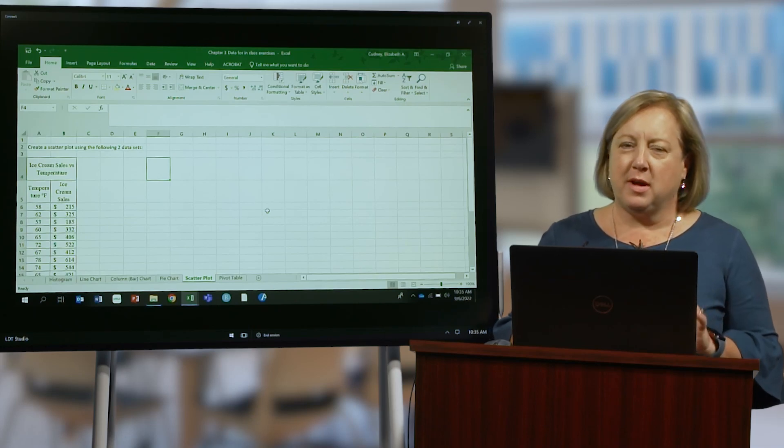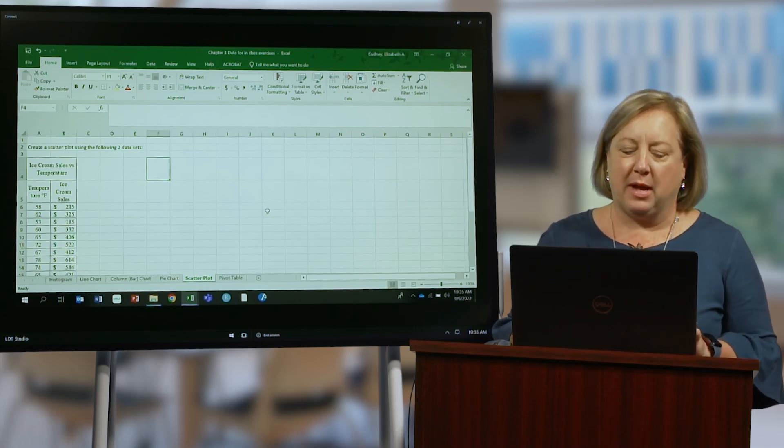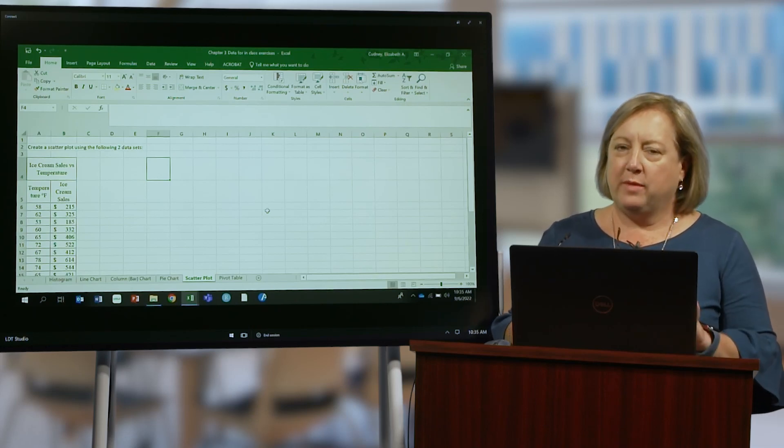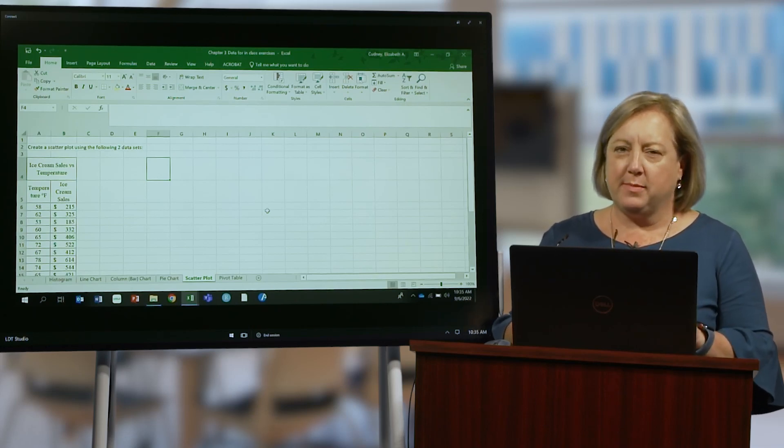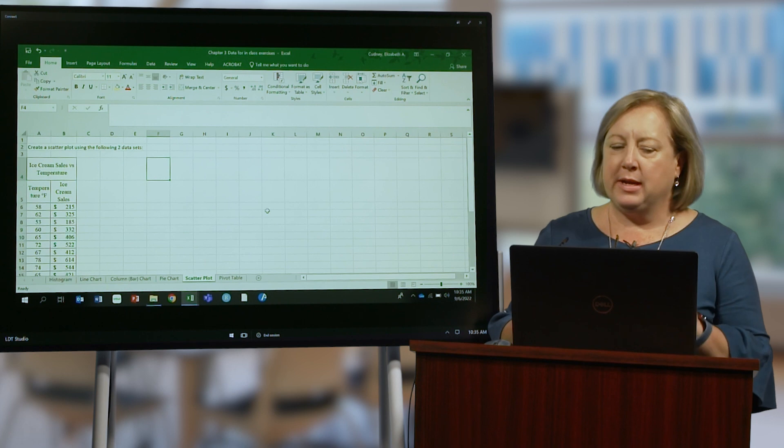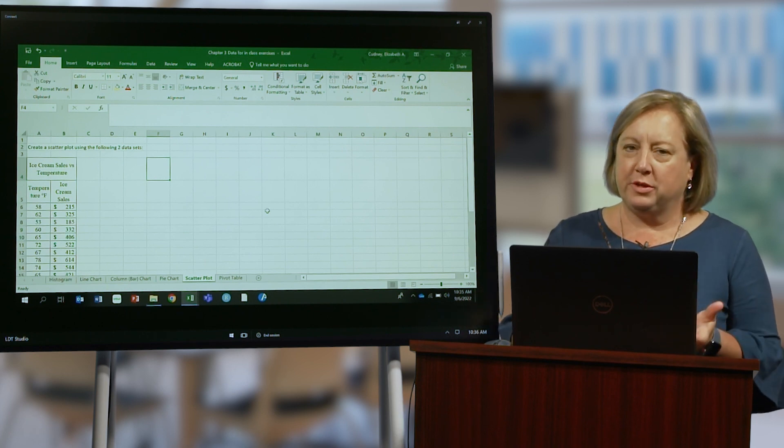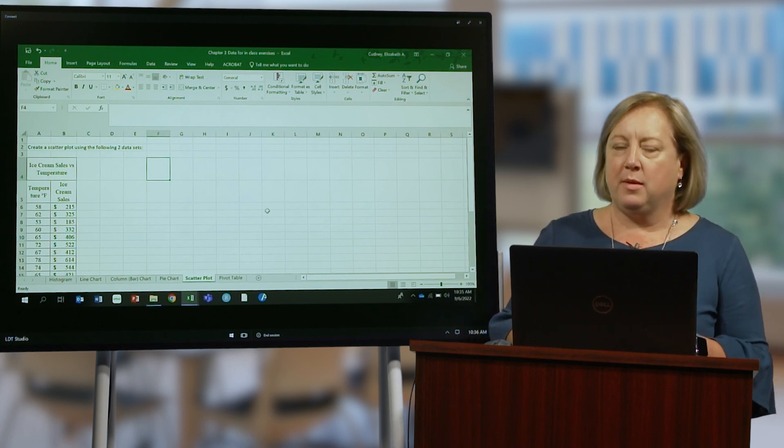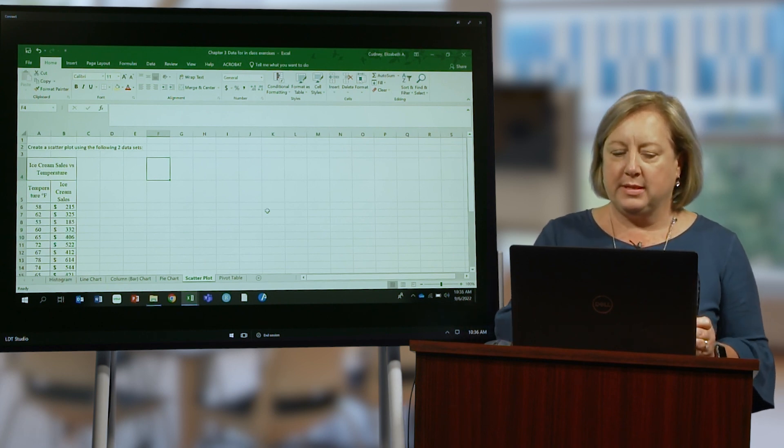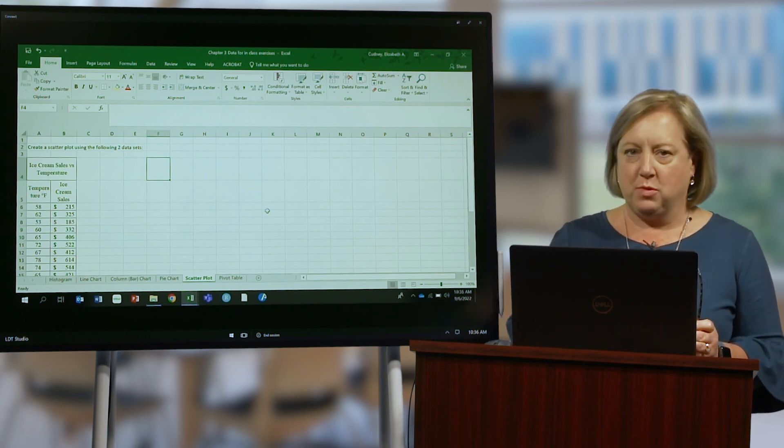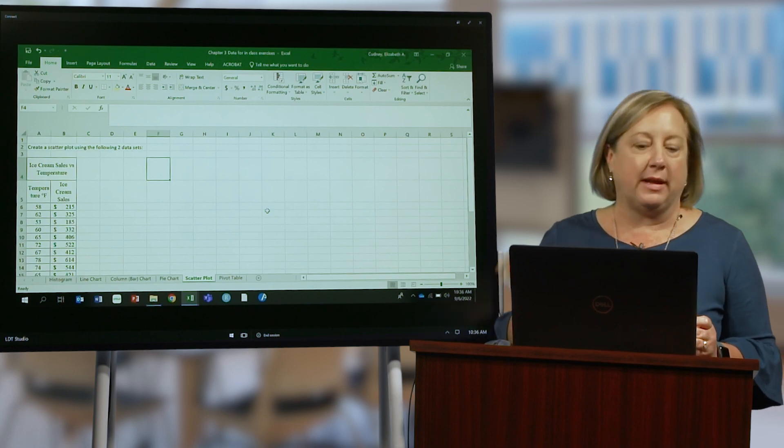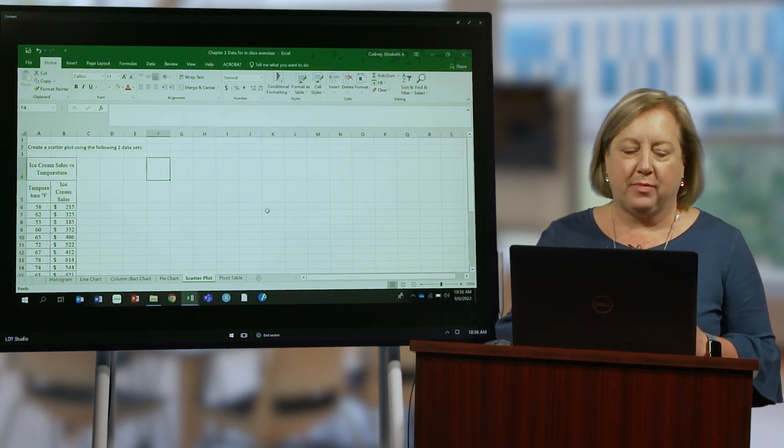In this video we're going to talk about scatter plots, however we're going to talk about them at a pretty high level. I want to introduce the topic but we're going to go into depth in much more detail in a later chapter.